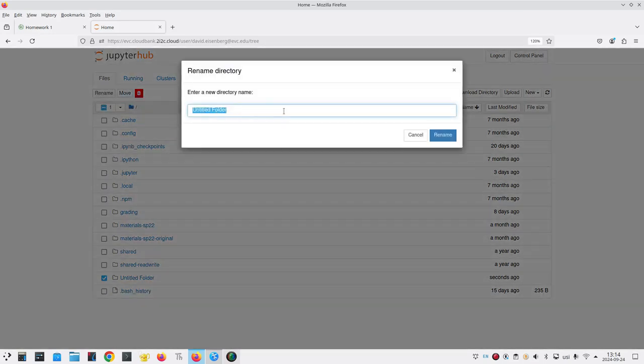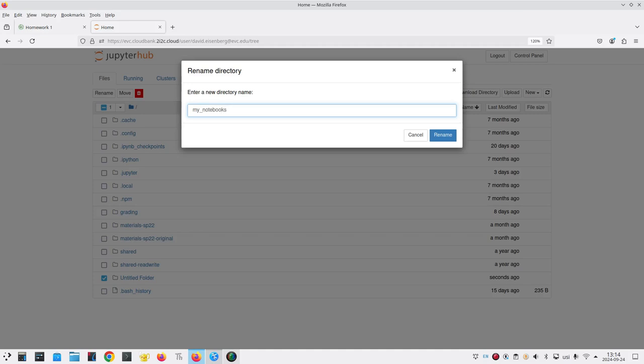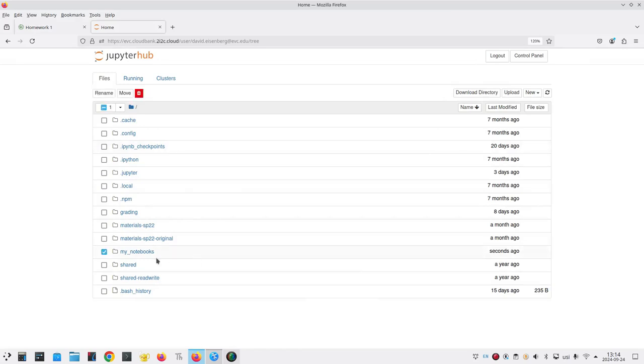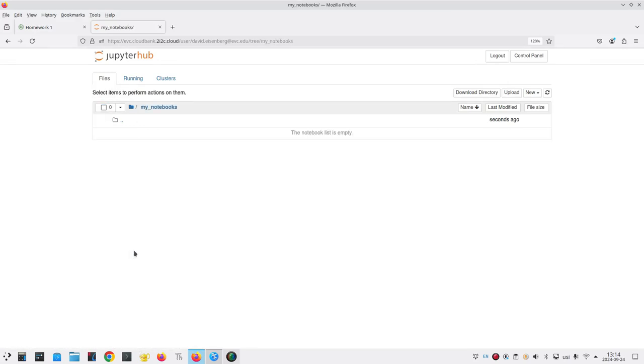The dialog box asks for a new name, and let's call it My_Notebooks. Click the Rename button. You'll see that it has been renamed, and we can double click it to open it.